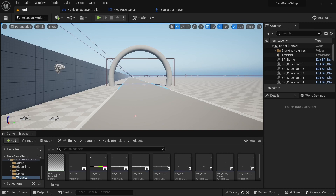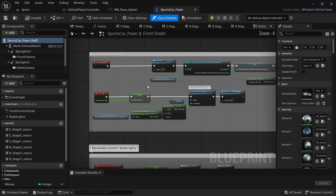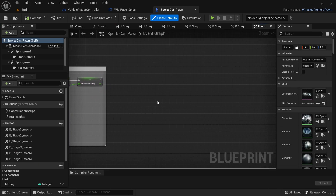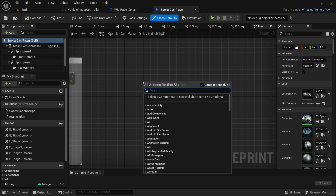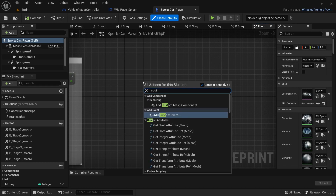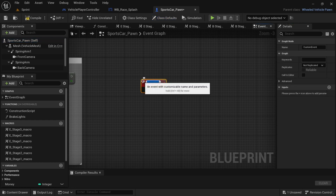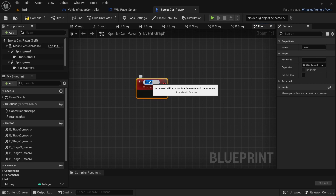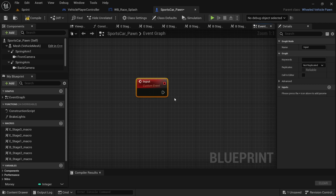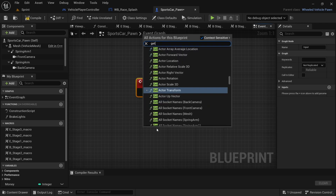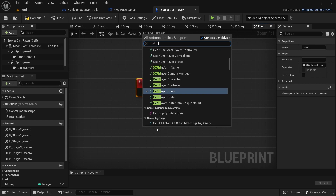We have a problem: the vehicle's input is still enabled while the countdown is happening. To fix this, head over to the Sports Car Blueprint and in an available space create a new custom event. Call this custom event 'Input'.